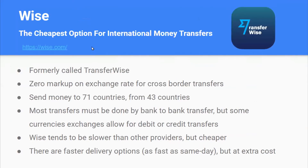Wise, formerly called TransferWise, is the cheapest option for international money transfers. It has zero markup on exchange rates for cross-border transfers. You can send money to 71 countries and from 43 countries. Most transfers must be done bank-to-bank, but some currencies allow for debit and credit transfers. Wise tends to be slower than other providers but cheaper. Faster delivery options, such as same-day, are available but come at an extra cost.